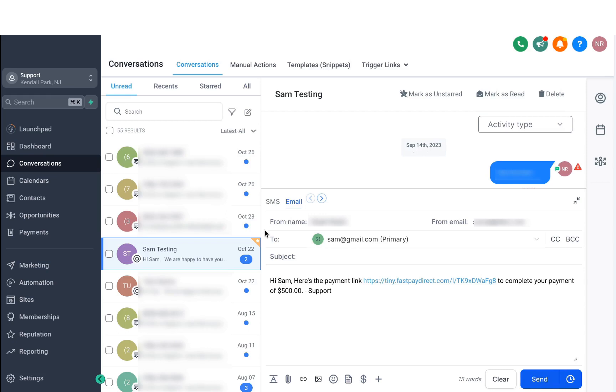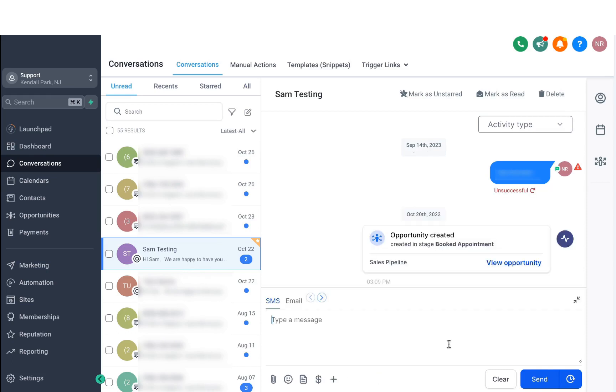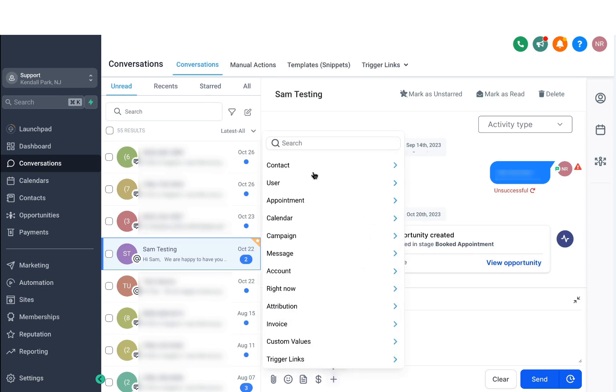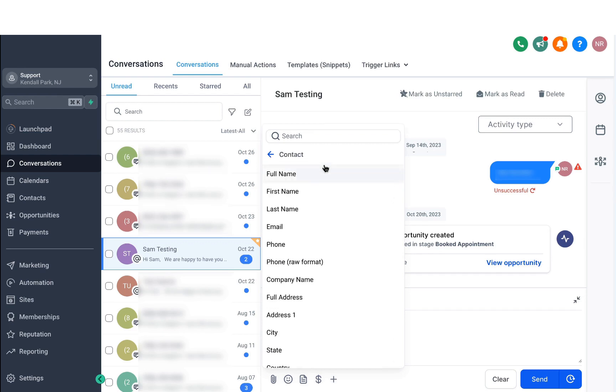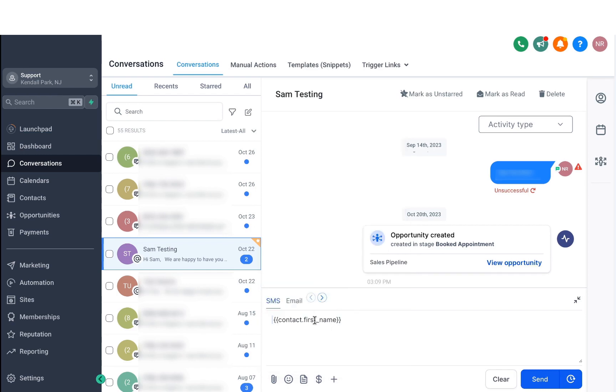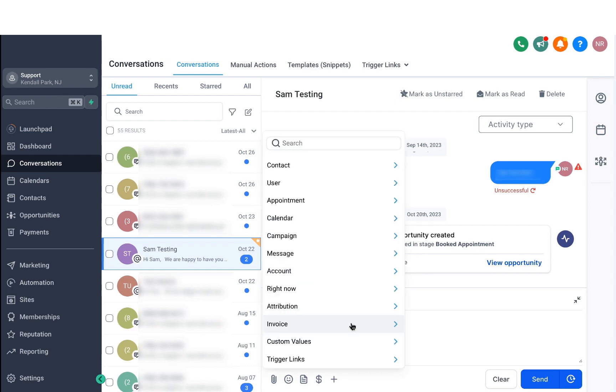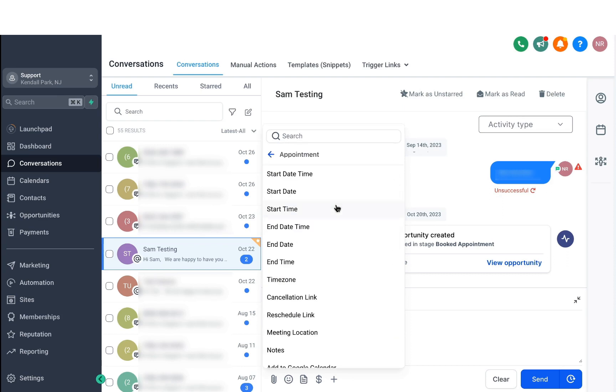Now, as you can see, this user does have email information saved as well, so we can either send them an email or an SMS. When you click on the more button, the plus icon right here, it'll give you all the system fields and custom values in the account. So you can use things like contact first name if you need to. If you click on that, it'll automatically populate that here. And you can even use more custom values like appointments start date and time if they do have an appointment booked.